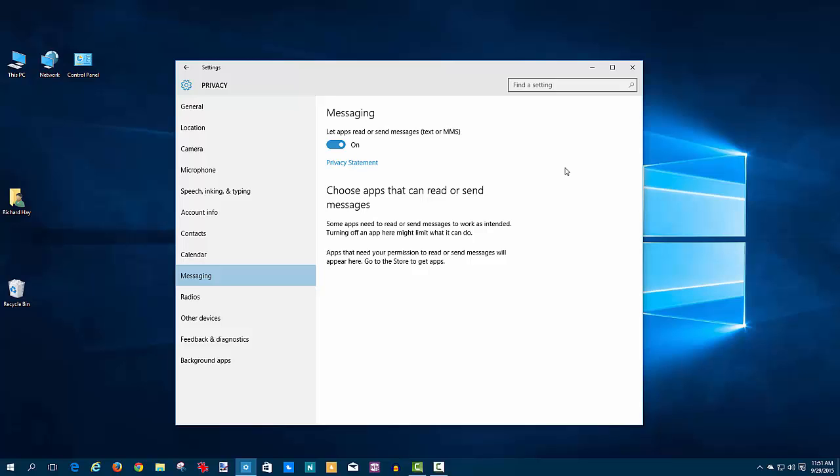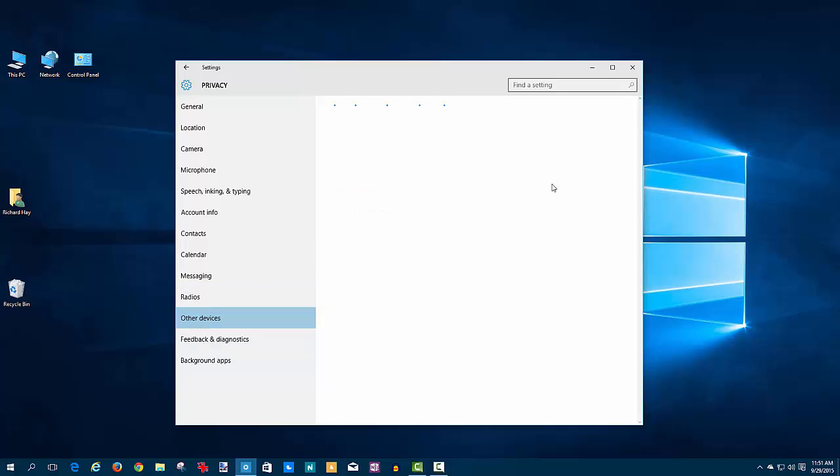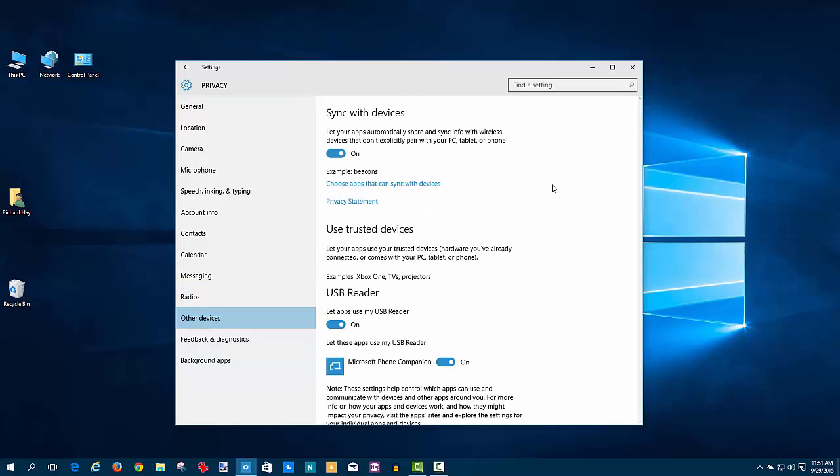Same thing for messaging—this is for text or MMS. You can turn that on and off here. Radio features—some devices have radios like Bluetooth. You can control whether or not they share data back and forth, so you have the ability to turn those devices, those things on and off, plus whether or not apps can control those radios.